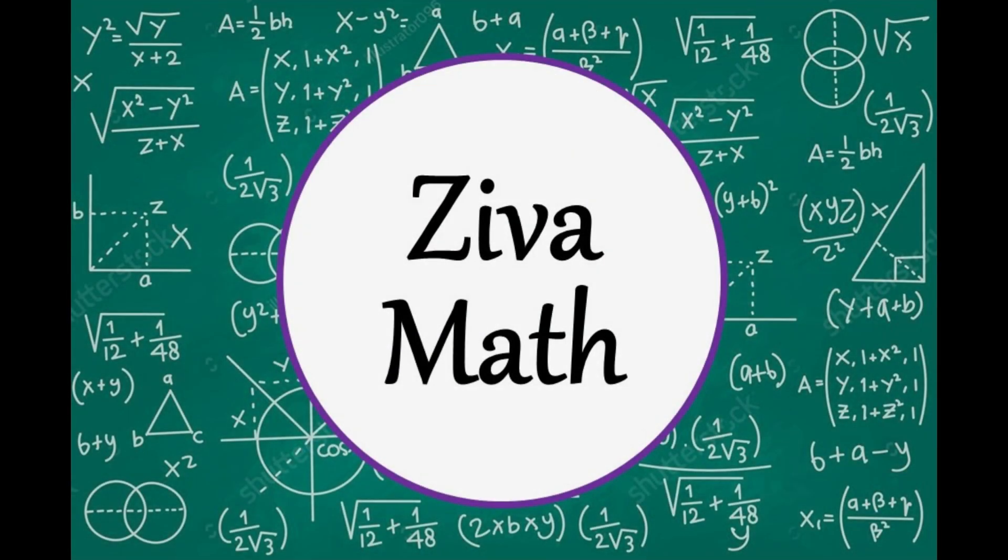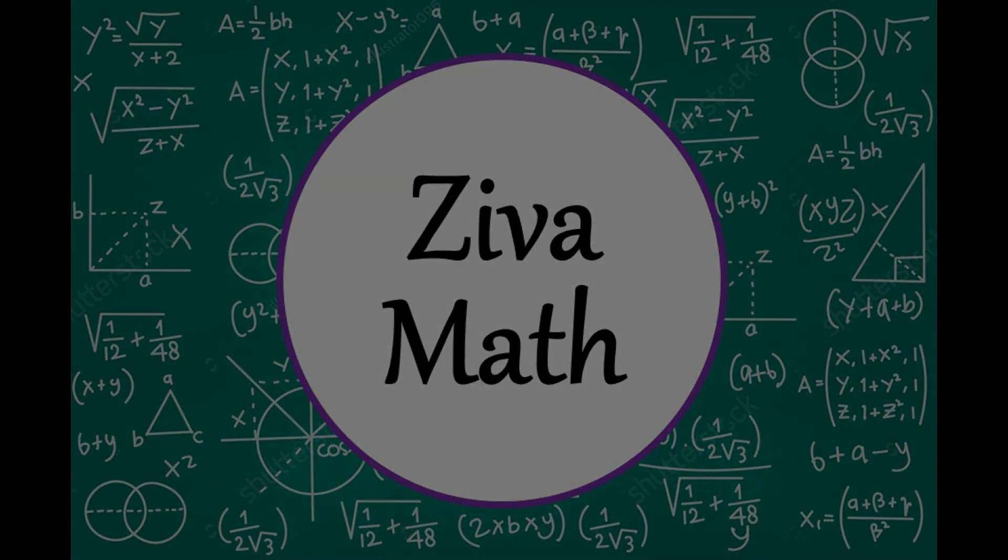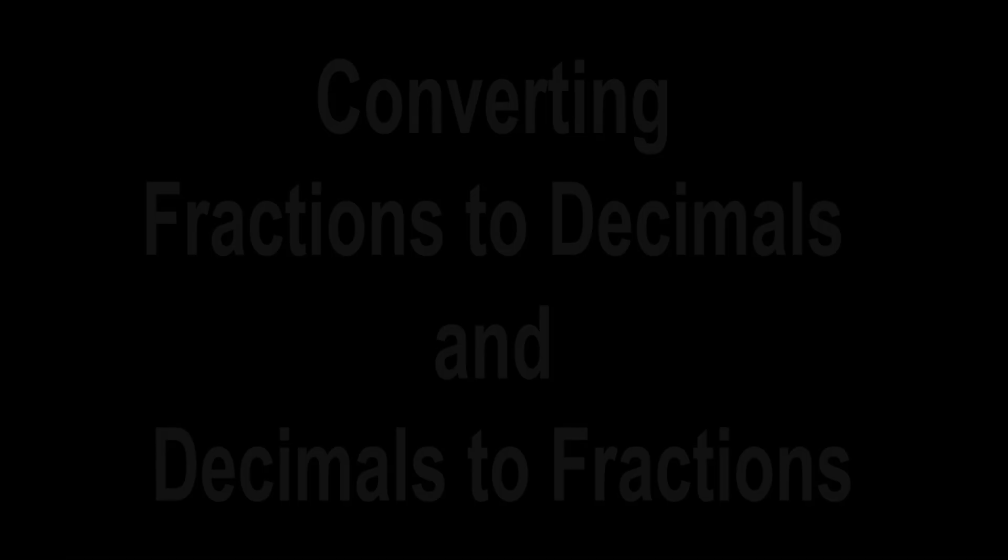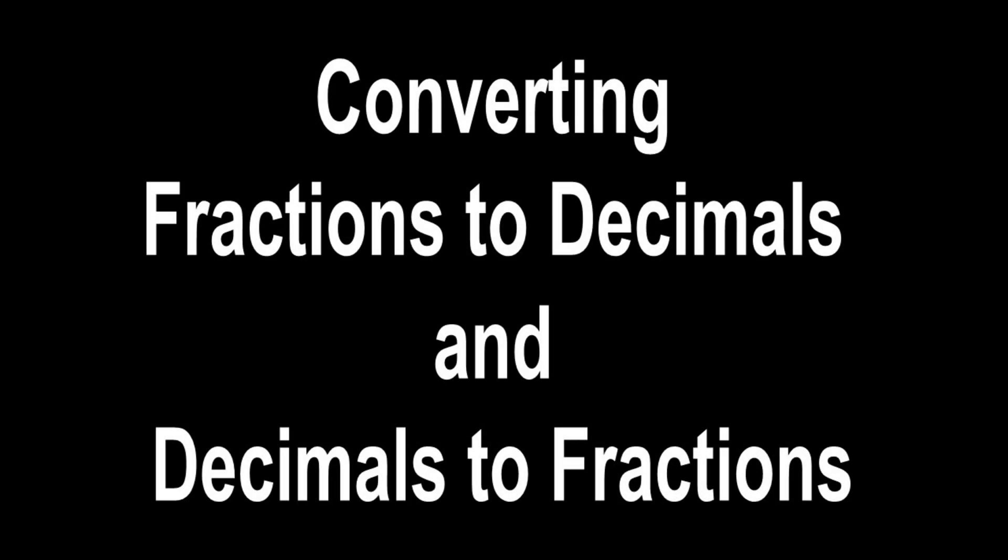Welcome to another Ziva Math video. In this video we will convert fractions to decimals and decimals to fractions. This video is designed as an overview, so if you need additional explanation check out the links in the description below to our other videos with more examples.